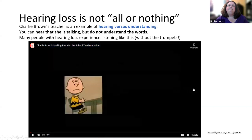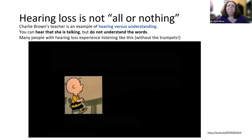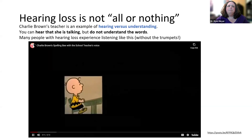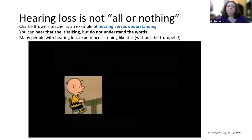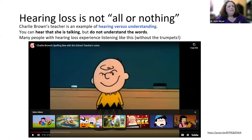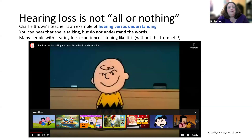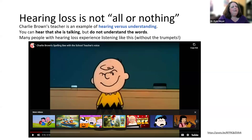You heard her — you knew there was intonation, there was inflection — but you didn't understand any of the words she said. Essentially they were trumpets, but he was responding like he did understand her. From his answers, you knew what the questions were. That is the difference between hearing and understanding: you did not understand her, but he did.